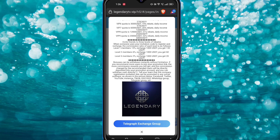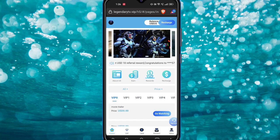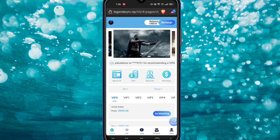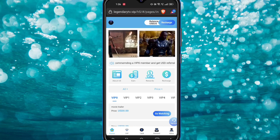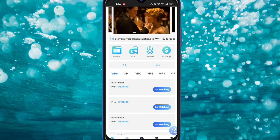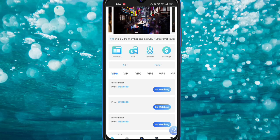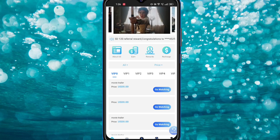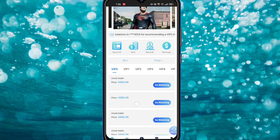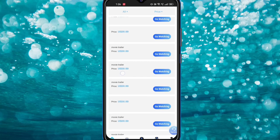After you check the details, you can see the Telegram exchange group option — if you want to join, click that button. Once registration is complete, you'll see an interface with four options: About Us, Reward, Recharge, and VIP level income, with all VIP options and their tasks and watch buttons available.